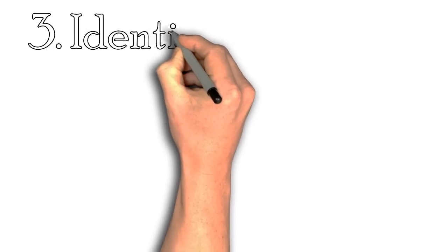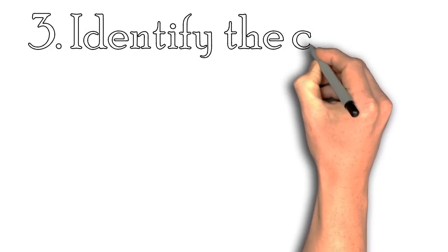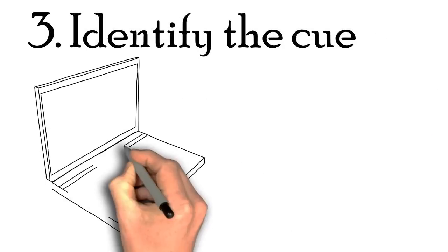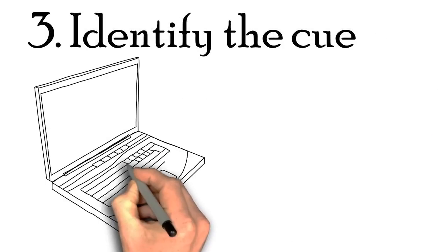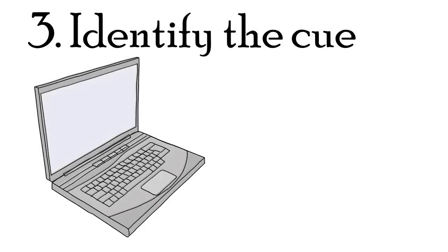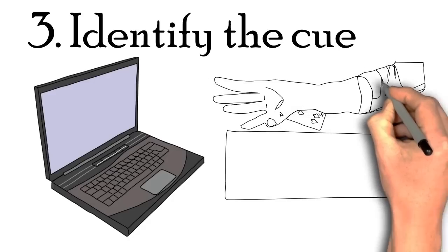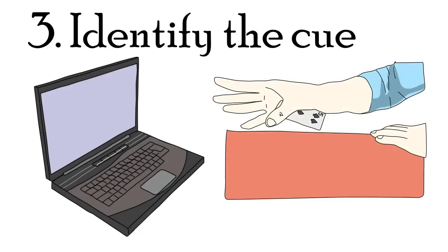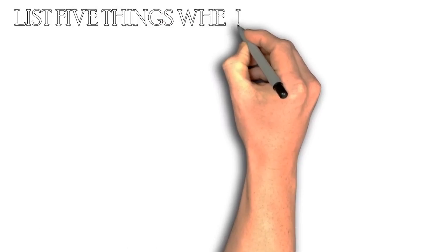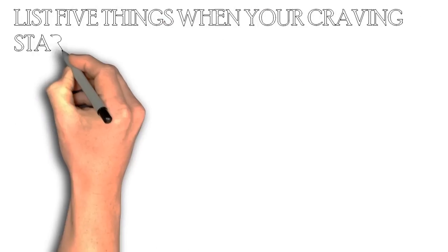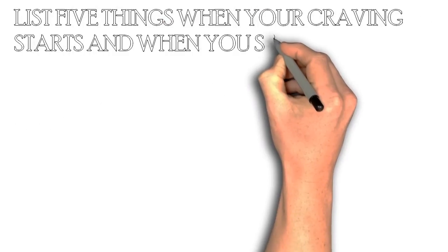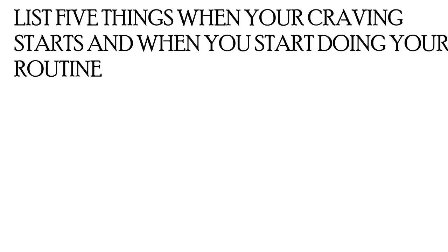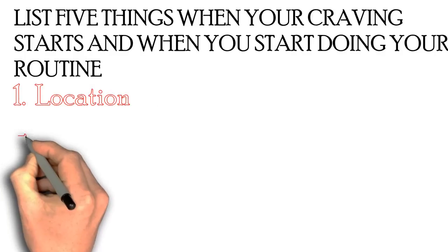You also need to identify the cue. For me, it was easy because my cue was going on my computer and opening my browser. But other situations might be more subtle. To identify the cue, you have to list five things when your craving starts and when you start doing your routine or habit.